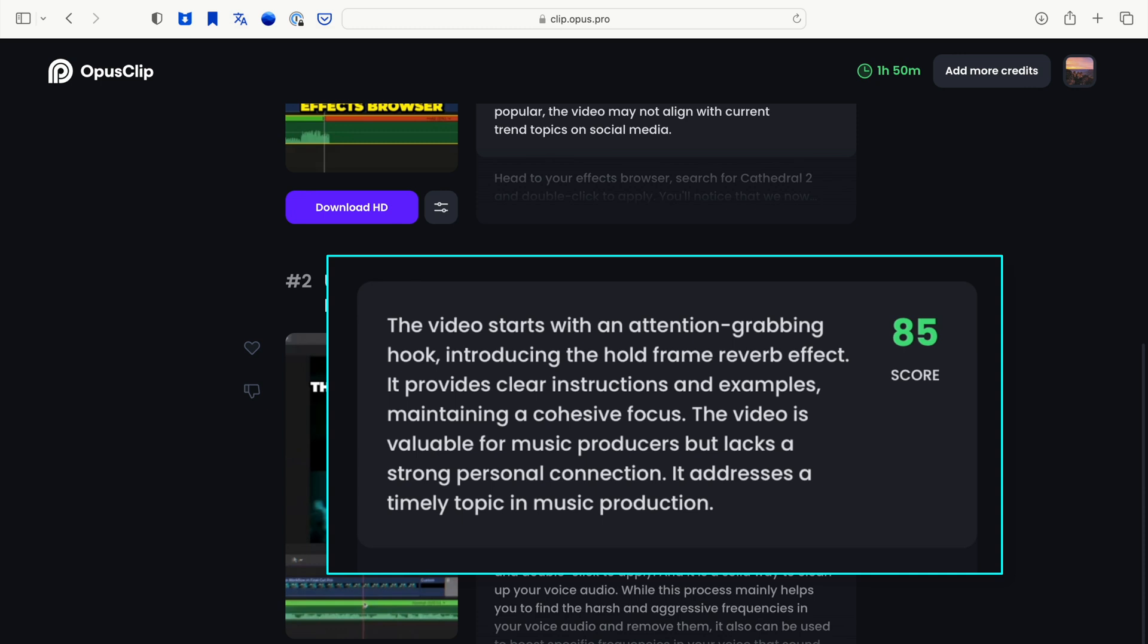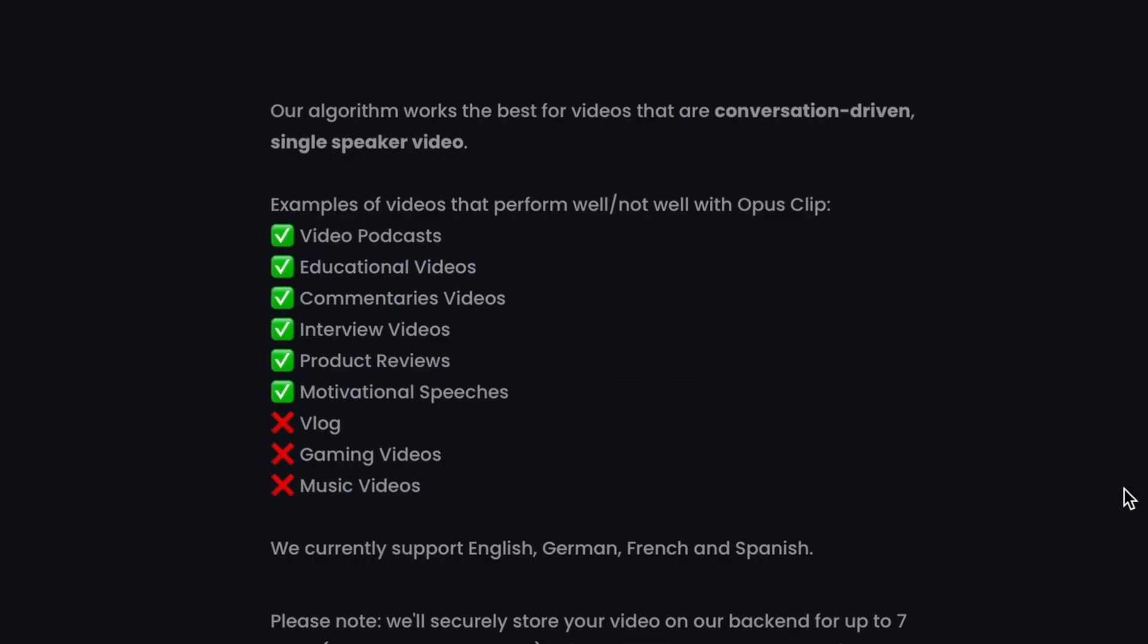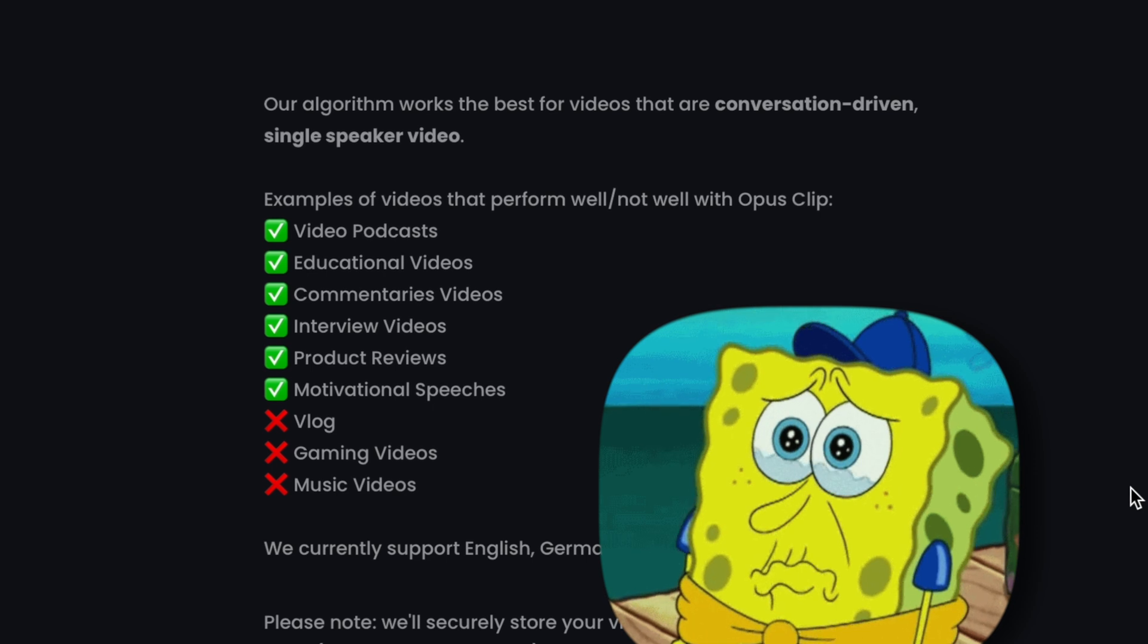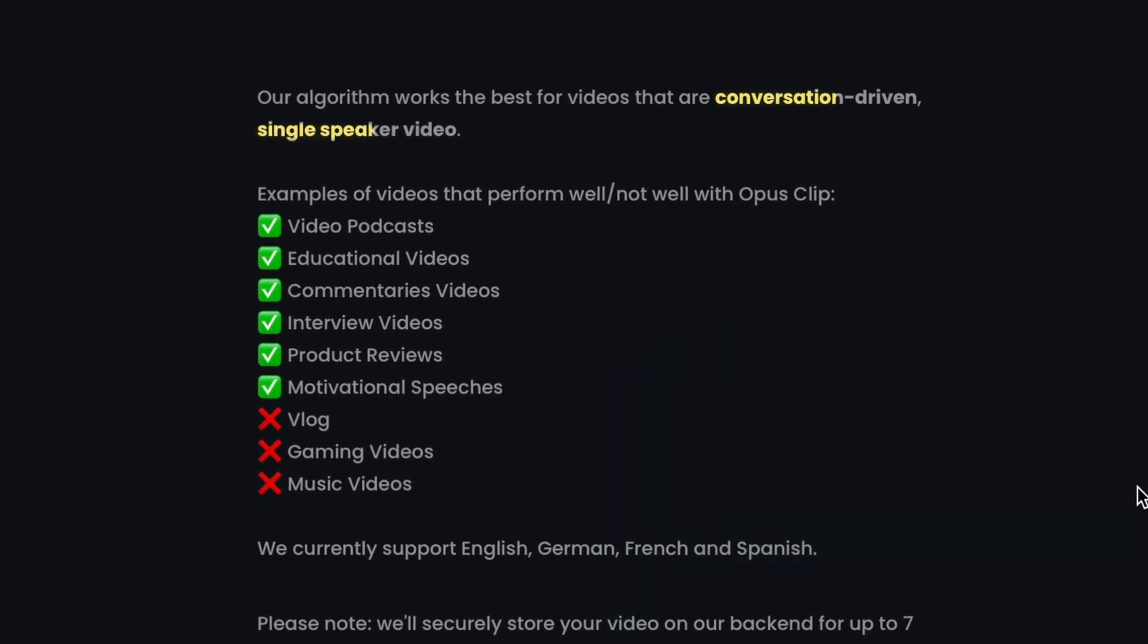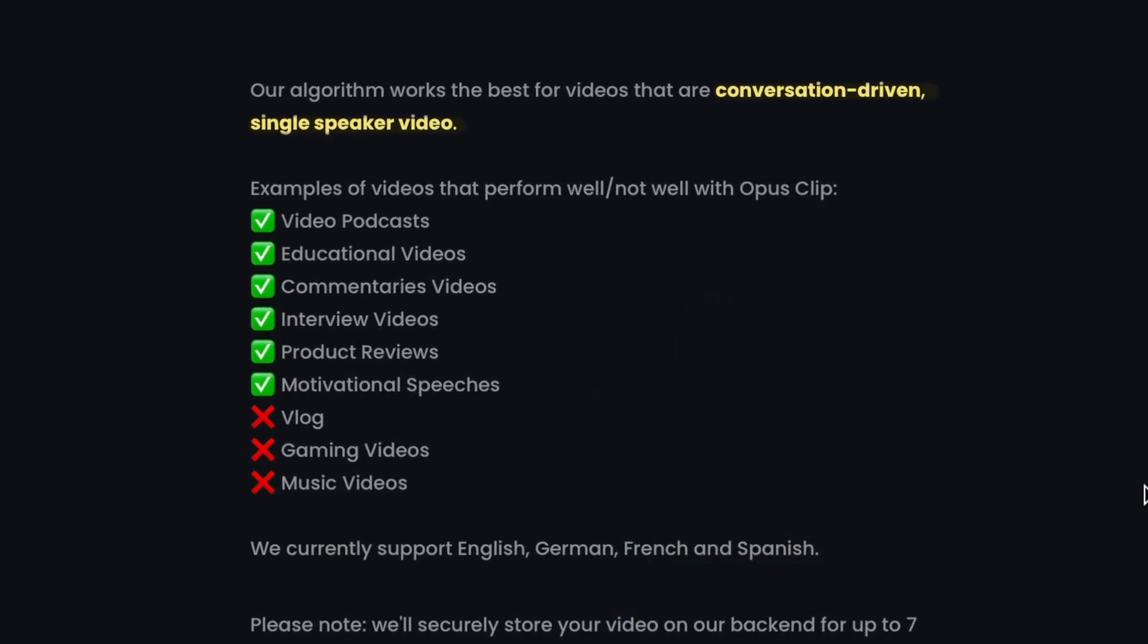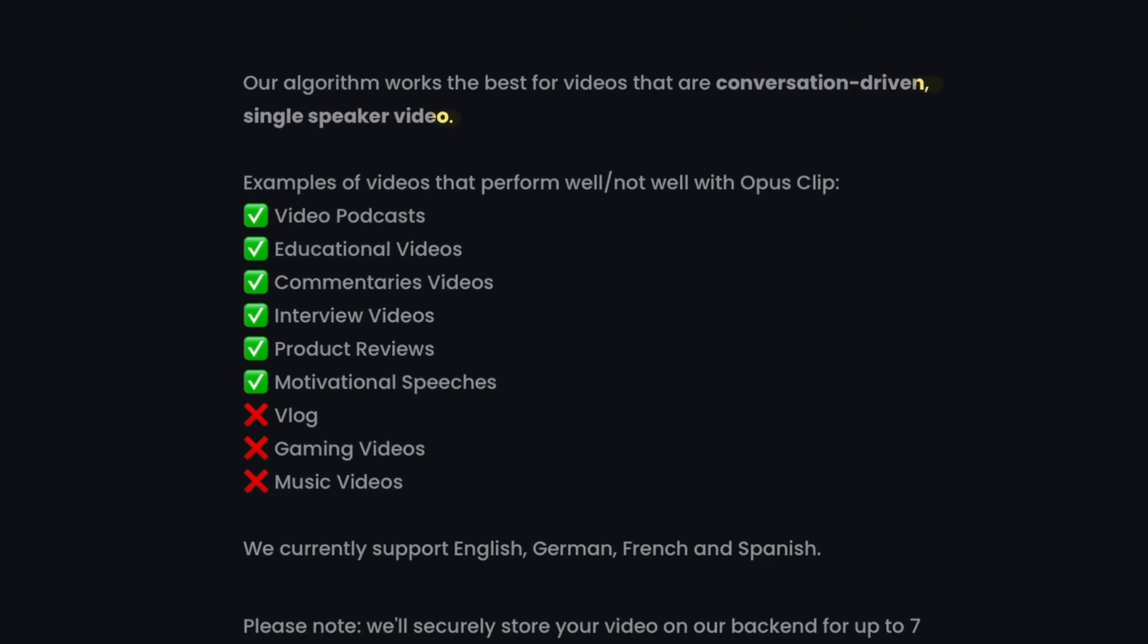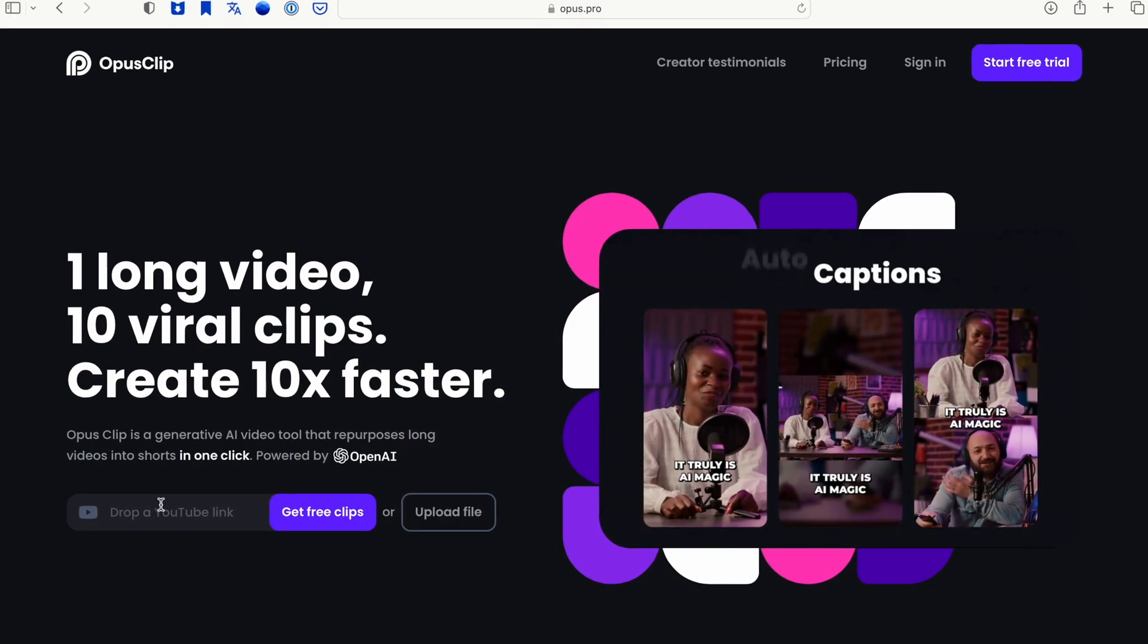And often create multiple options with rankings for how the video would do and why it would do well. This won't work for all video types. For example, it doesn't really cut it for my editing tutorials, but it apparently is amazing for conversational type videos like interviews, podcasts, etc. And the nice thing is, it's free.